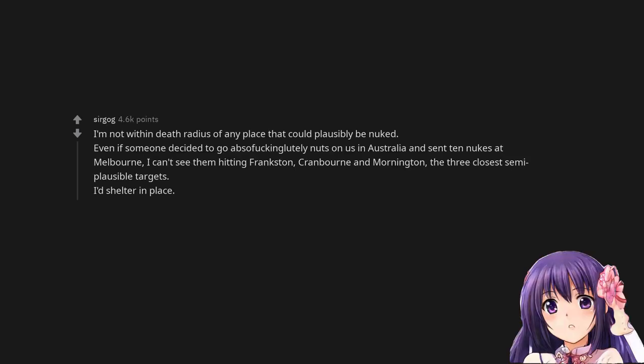I'm not within death radius of any place that could plausibly be nuked. Even if someone decided to go absolutely nuts on us in Australia and sent 10 nukes at Melbourne, I can't see them hitting Frankston, Cranbourne and Mornington, the three closest semi-plausible targets. I'd shelter in place.